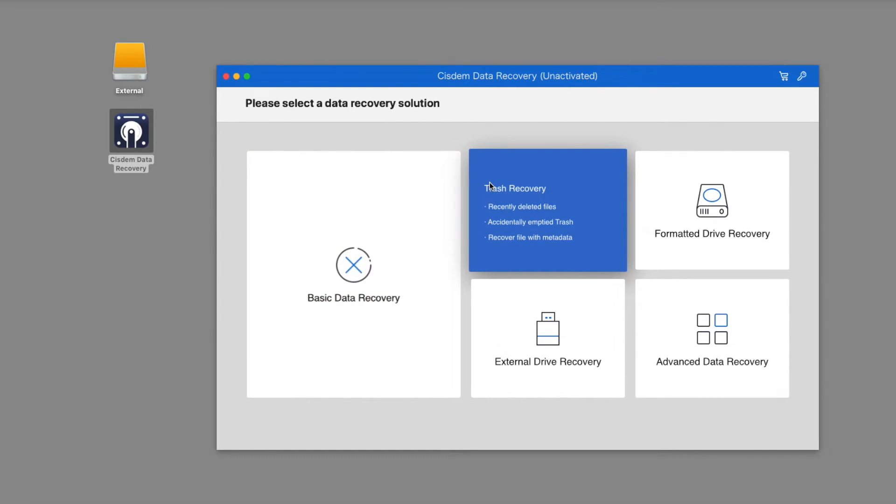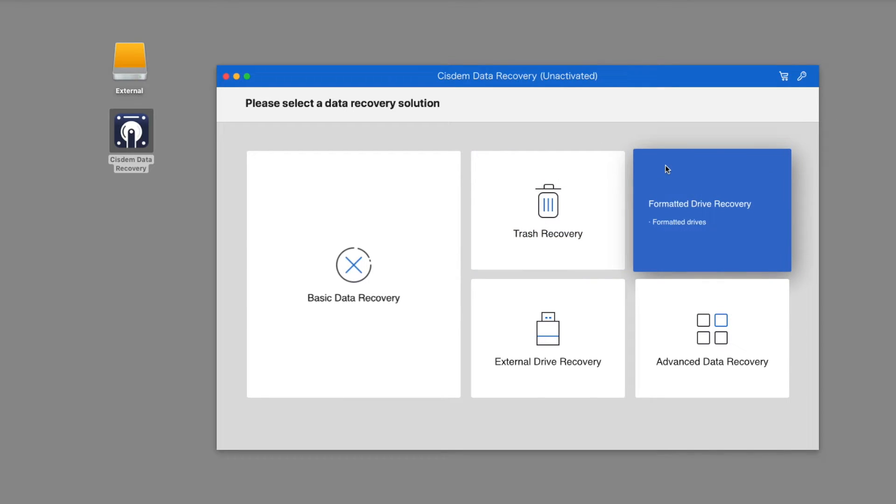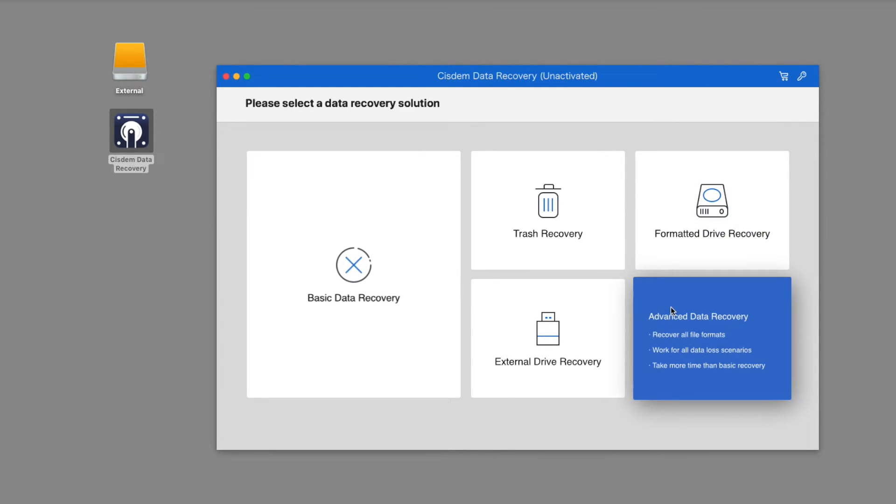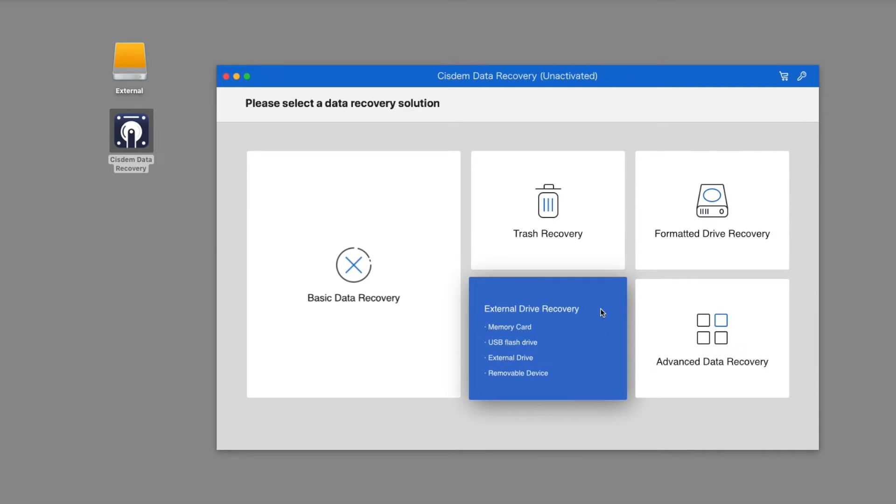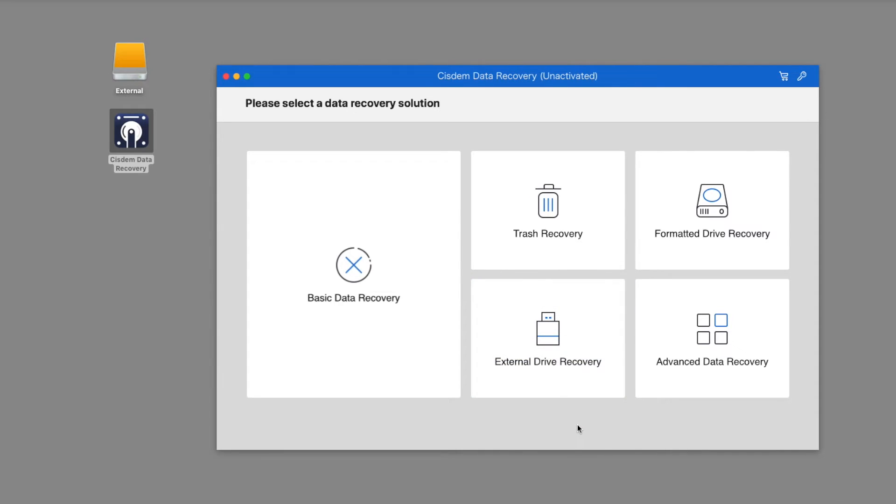The trash recovery mode is used to recover files from empty trash. The formatted drive recovery mode is to recover data on hard drives or storage devices. The advanced data recovery mode works for all data loss scenarios. The external devices recovery mode will help you recover deleted or lost data from external devices.